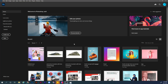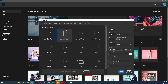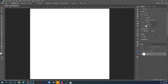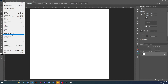Let's hit Ctrl+N to create a new document. The size will be 1080 pixels in the width, same in the height. Resolution will be 72 pixels per inch for anything displayed on screen. Color mode will be RGB. Let's hit Create.